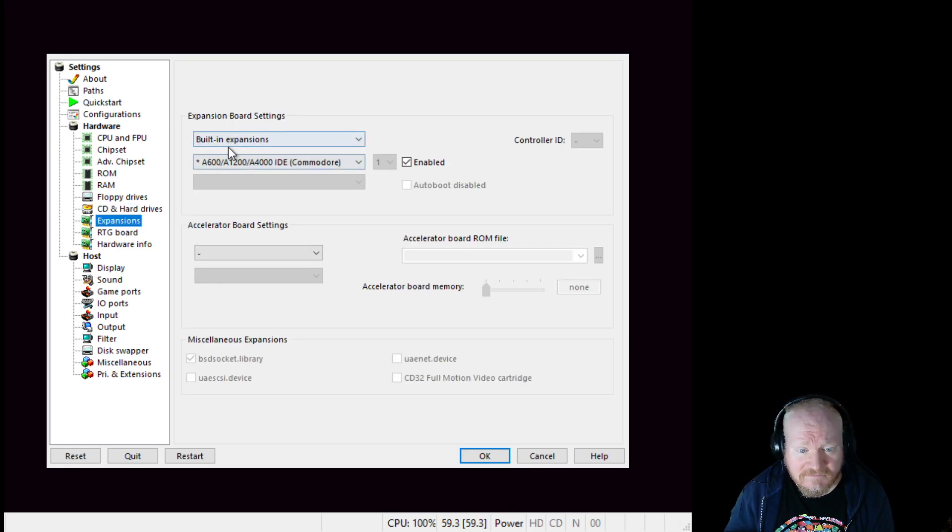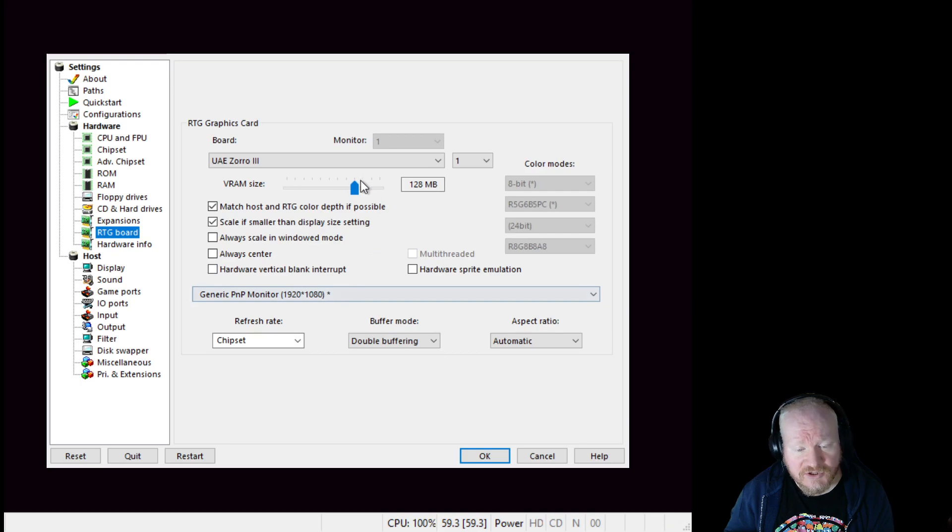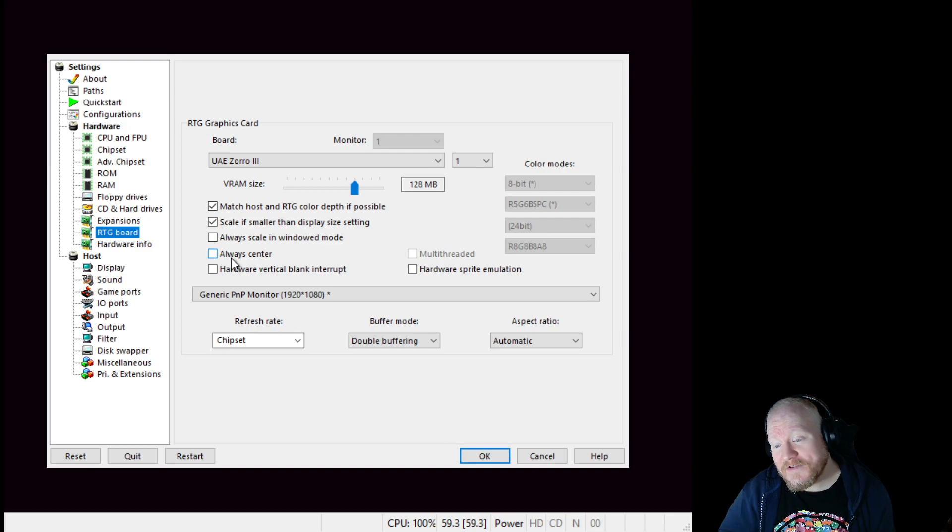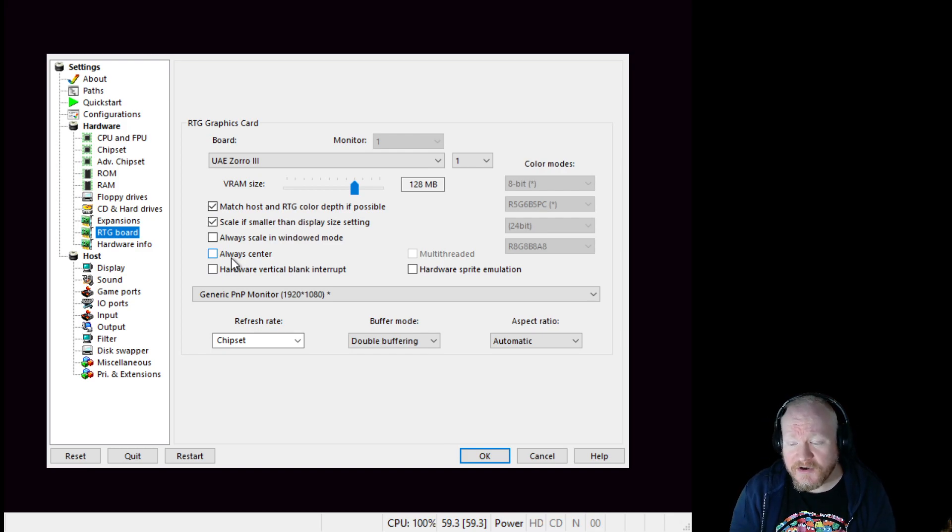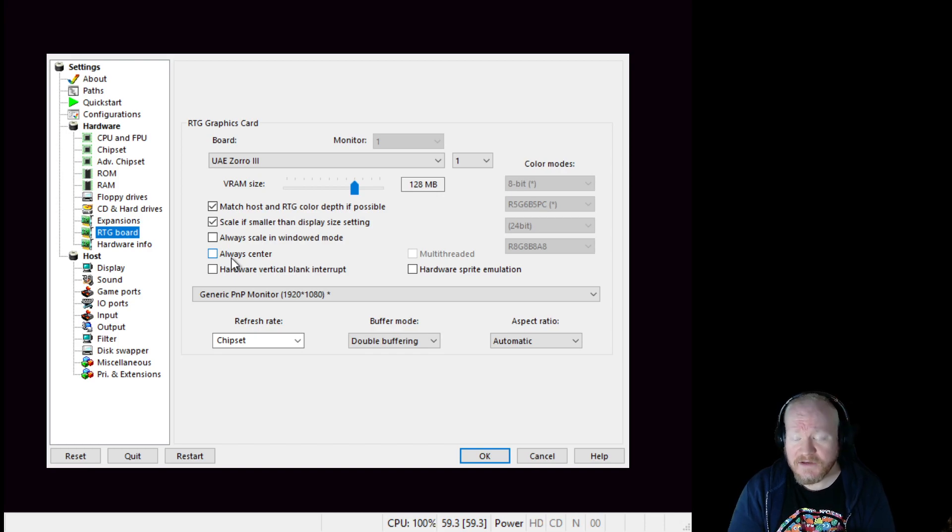Expansions. RTG board UAE 0.3 with 128 meg of RAM. So you can see that there's no chance this will run on a MiSTer because it needs more RAM than the MiSTer is capable of doing.